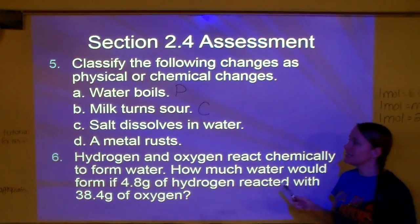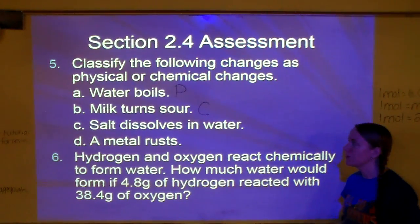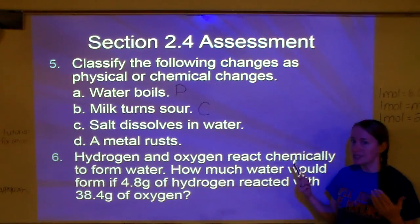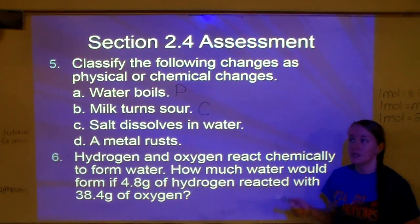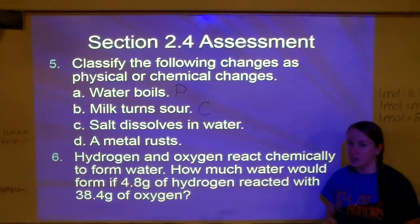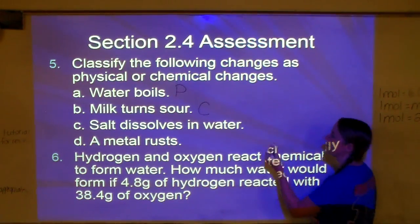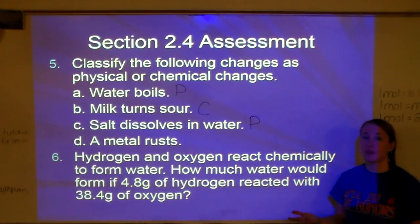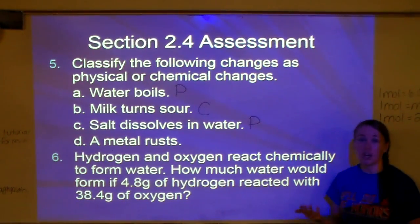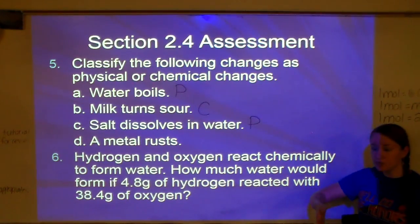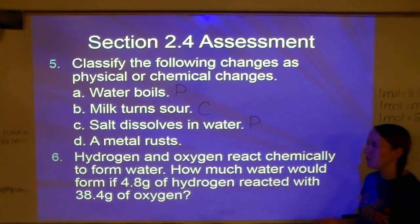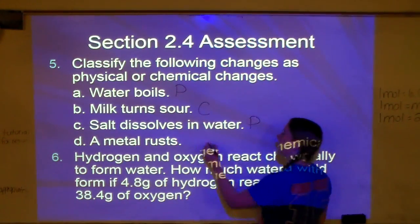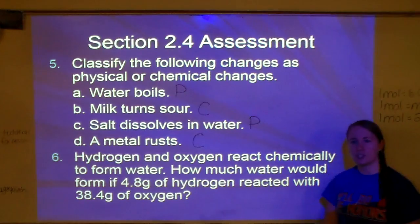Salt dissolves in water — when we put salt in water and dissolve it, it still just tastes like salt in water; all we've done is broken down the salt, so that's a physical change. A metal rusts — when a metal rusts, the color changes from silver to a reddish-orange-brown, and a color change is a sign that a chemical change has occurred, so that's chemical.